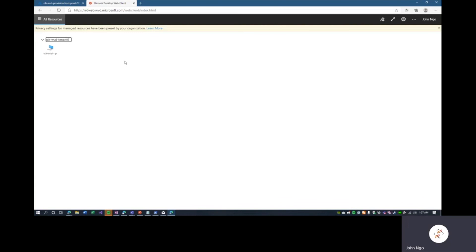And here I am signing in to Windows 10 — this is the Windows 10 multi-user session experience with Office 365.